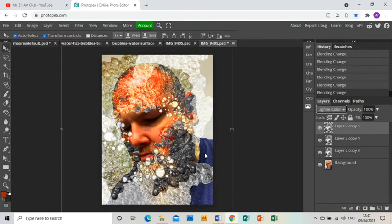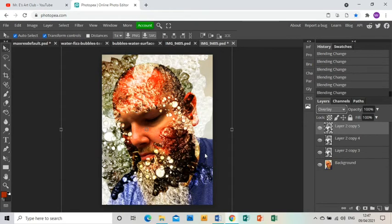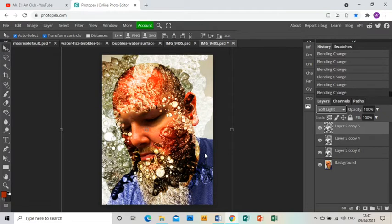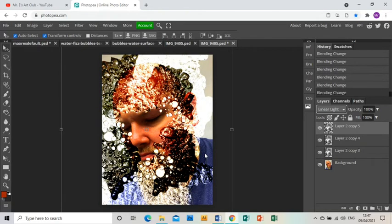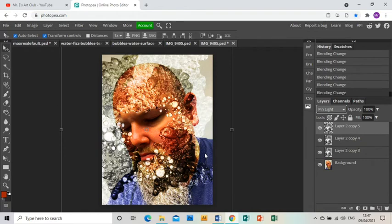So overlay is pretty good, but I think maybe Pin Light might be best for this. Yeah, I'm going to go with that.